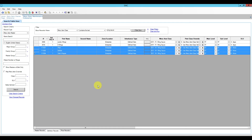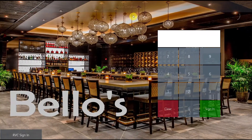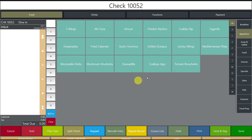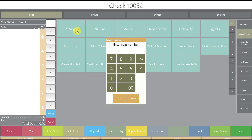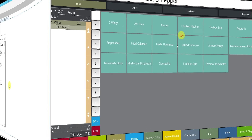Let's check the workstation. Update the database, sign in, begin a fast transaction, go to the appetizer section, select five wings for position one — and we have buffalo, plain, and salt and pepper. The jerk flavor has been removed successfully.